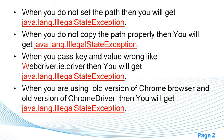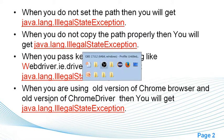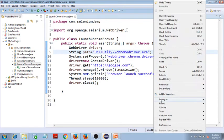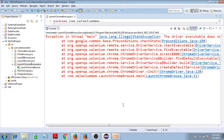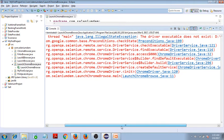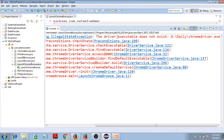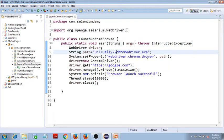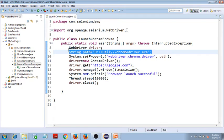Let me show you my program. While executing this program, I am getting the IllegalStateException. You can see the message on the console: 'the driver executable does not exist.' This means the driver does not exist in this path — I have mentioned the wrong path here, and that is why I am getting the IllegalStateException.